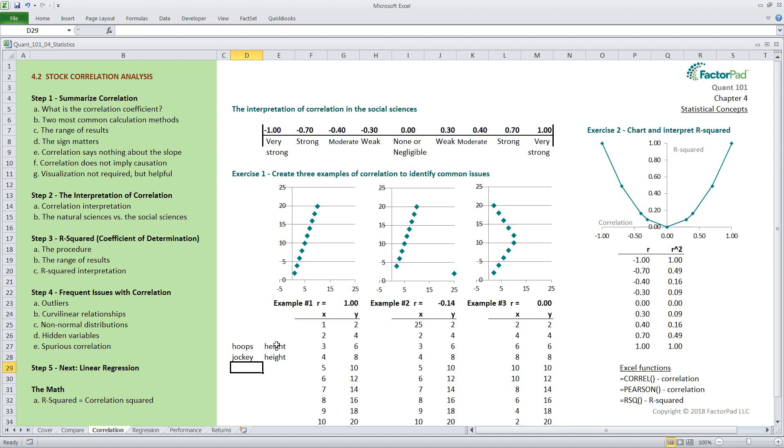Next, people often mistakenly assume that correlation is related to the slope of the line, so let's use that same example data set to dispel that assumption. As you can see, the y variable increases two times for every one increase in the x variable, so using rise over run, we know that the slope of the line is two. The correlation is one because all observations fall on the line. Remember, correlation captures the extent or strength of the linear relationship between two variables, and the relationship between the two here couldn't be any closer to a linear relationship, so the resulting correlation is 1.00.